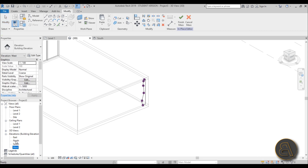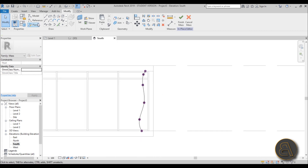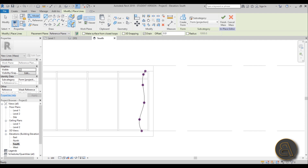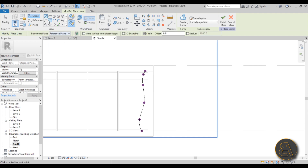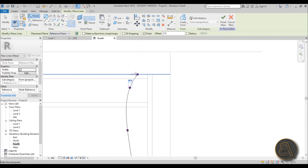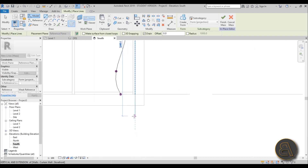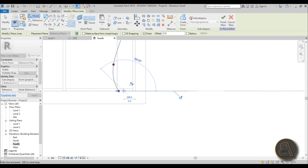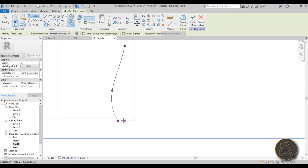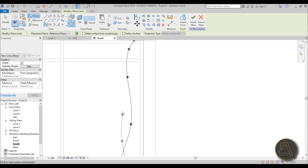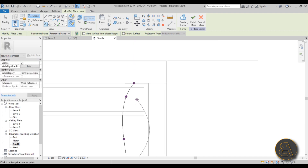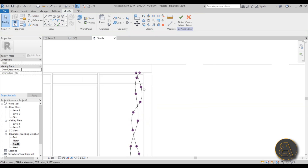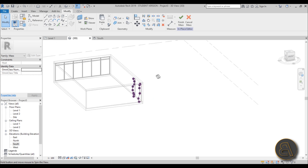Now let's move on to the second profile. Go back to South Elevation, go to Model Line, make sure Draw on Work Plane is selected, and select Reference Plane 2. Draw a line from the top down to the bottom, then switch to Spline Through Points and draw the curve of the second profile shape. Go into 3D again to double-check.